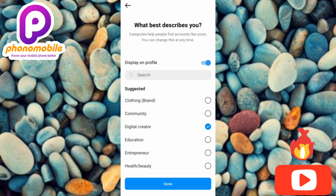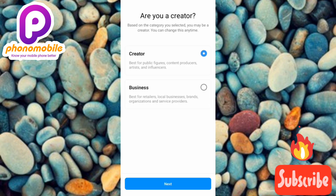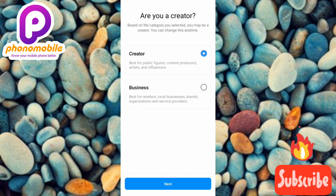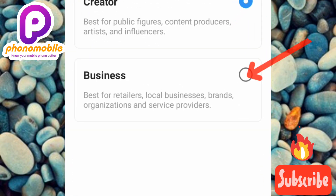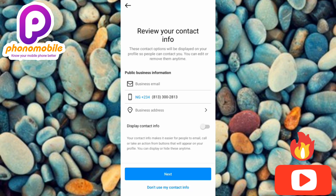Once you're done, tap on 'Done.' Over here they are asking 'Are you a creator?' — based on the category you selected you may be a creator, but I want to change it to Business. You can see under the Business section it says: 'Best for retailers, local businesses, brands, organizations, and service providers.' Let me change it to Business and tap on Next.